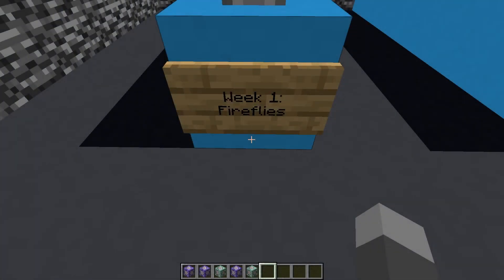Heyo everyone, welcome to the first episode of Five Block Fridays, my new series where I make Minecraft creations using five command blocks.